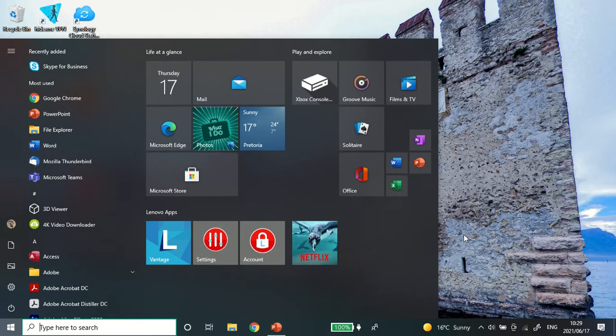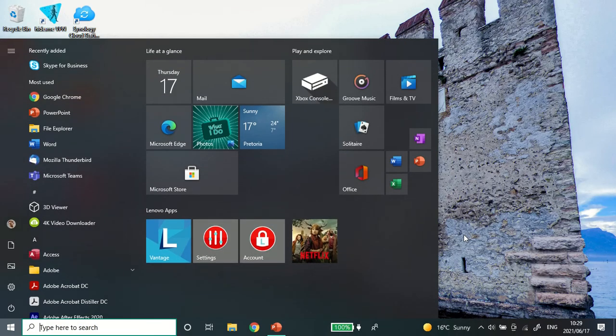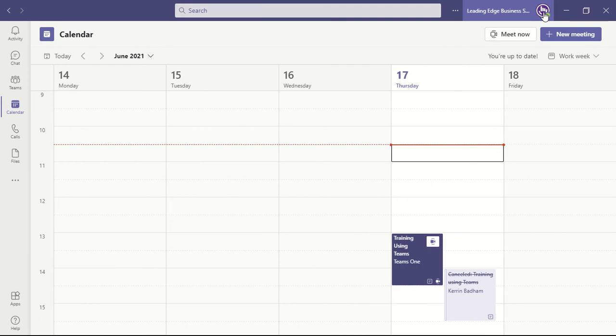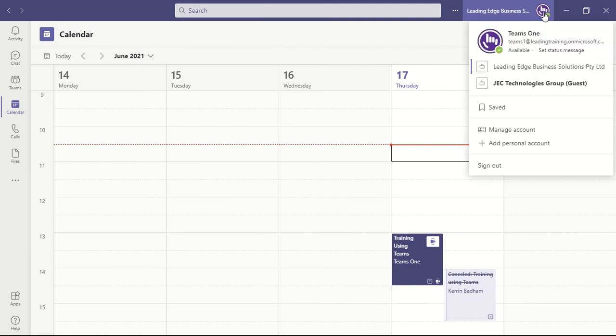Then, when you open up Teams again and you head over to the same drop-down, you will now see that you have the option for different organizations.